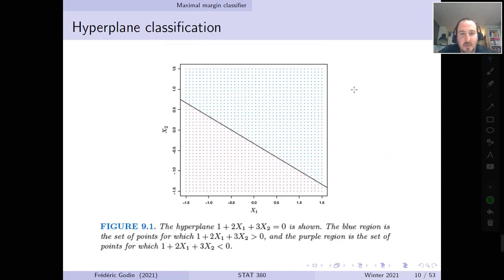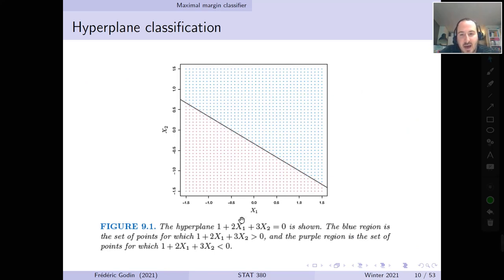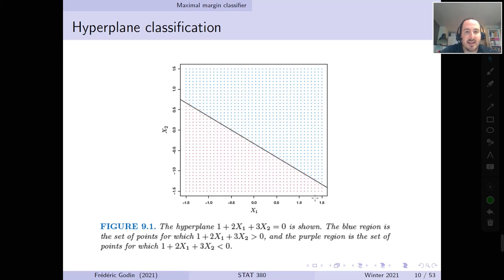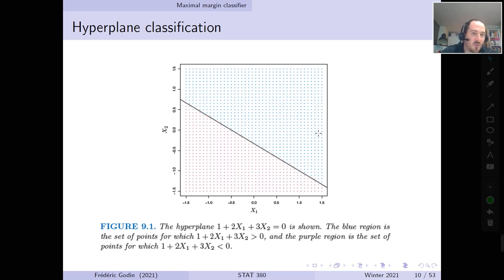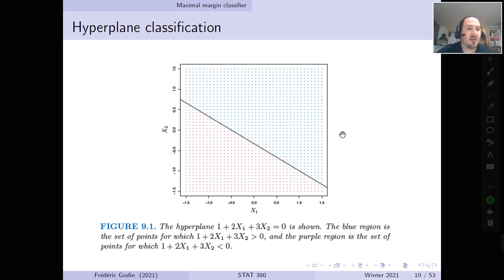For example, in a predictor space in R2 with two predictors x1 and x2, we can draw a hyperplane — which is a straight line in this case — that divides the space into one side where all blue points are classified in one class, and all points on the other side are classified as the other class. This figure is drawn directly from the ISL textbook.